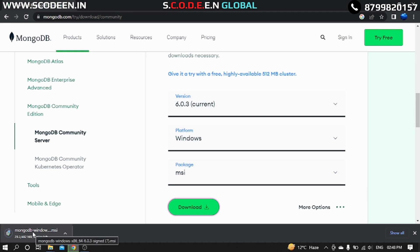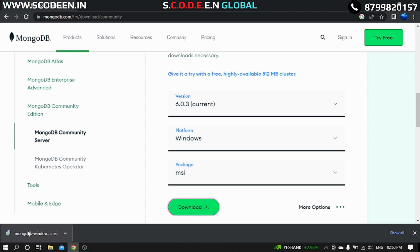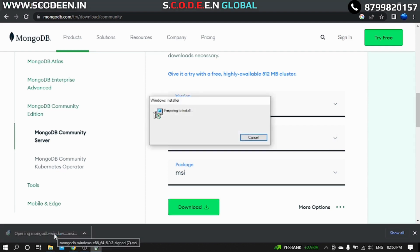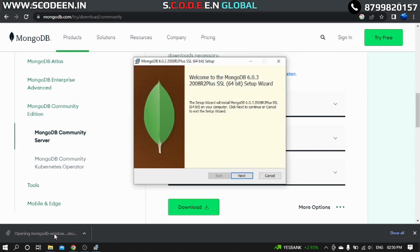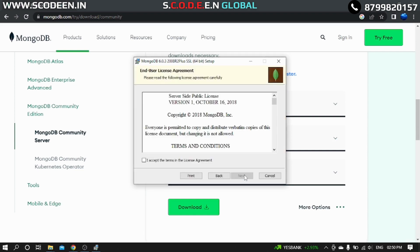Okay, the download is finished. Now we have to click on this MSI. Let's click on this. It's preparing to install. Now we have to click on the Next button for the setup.